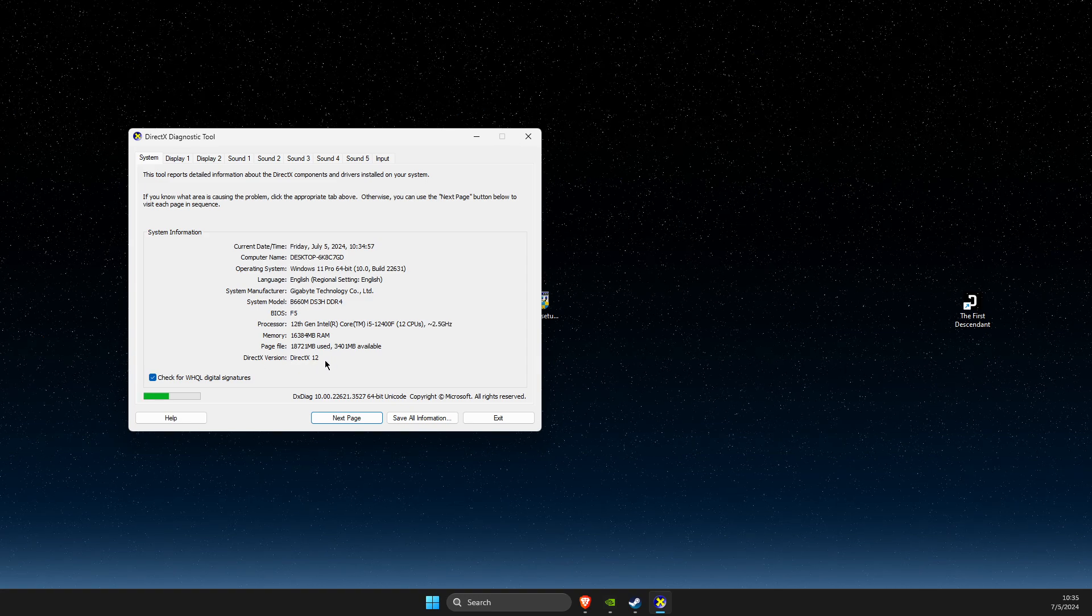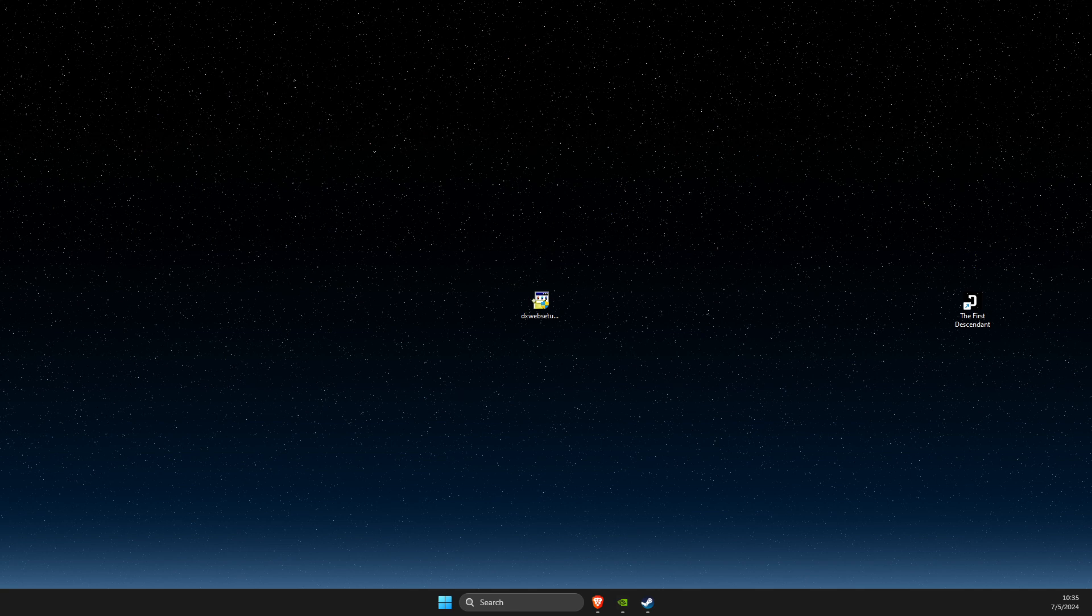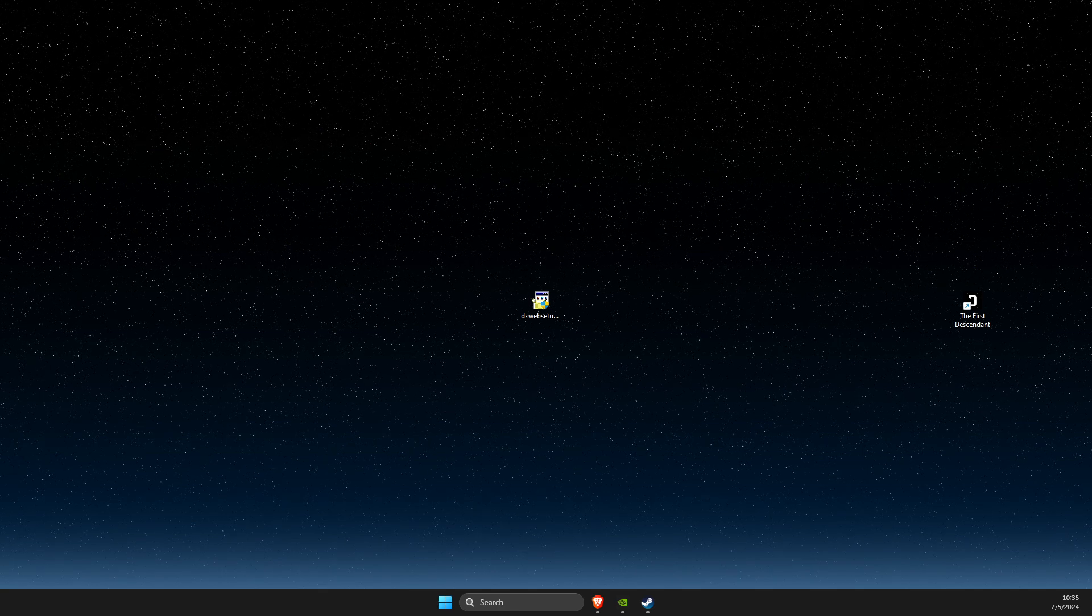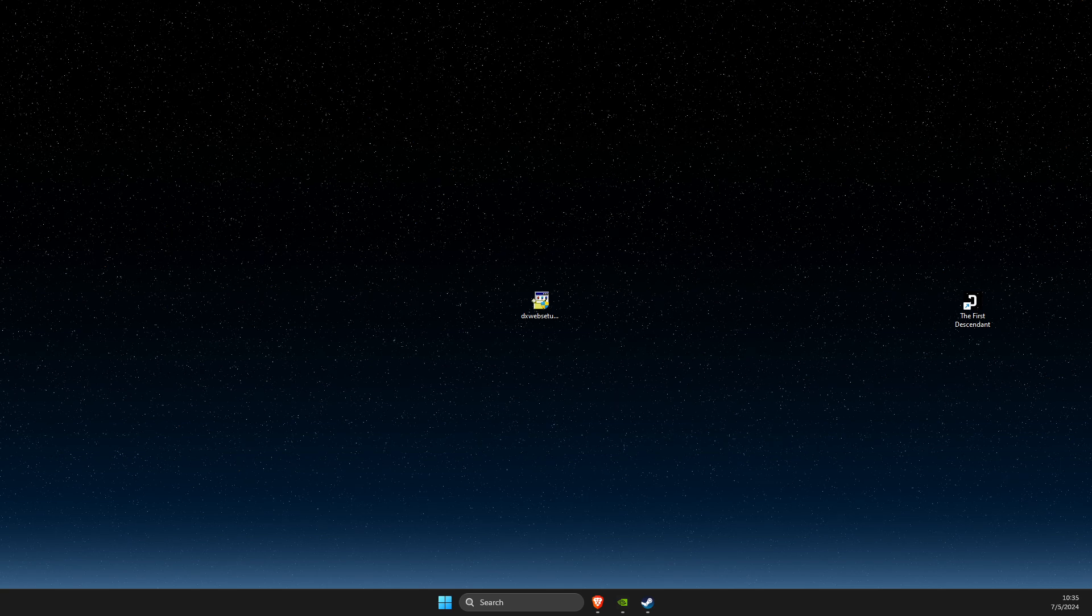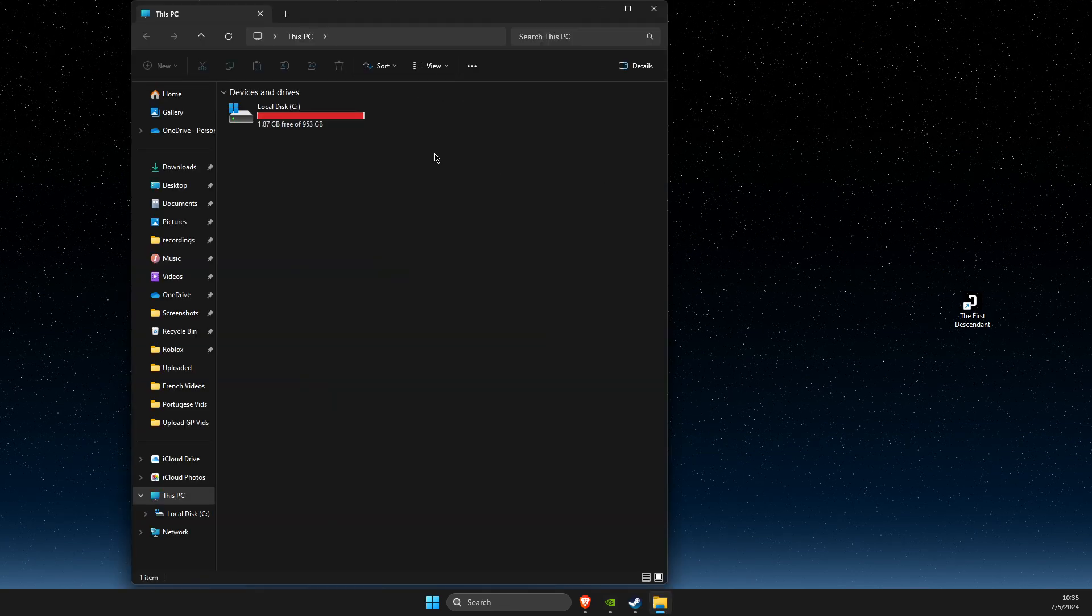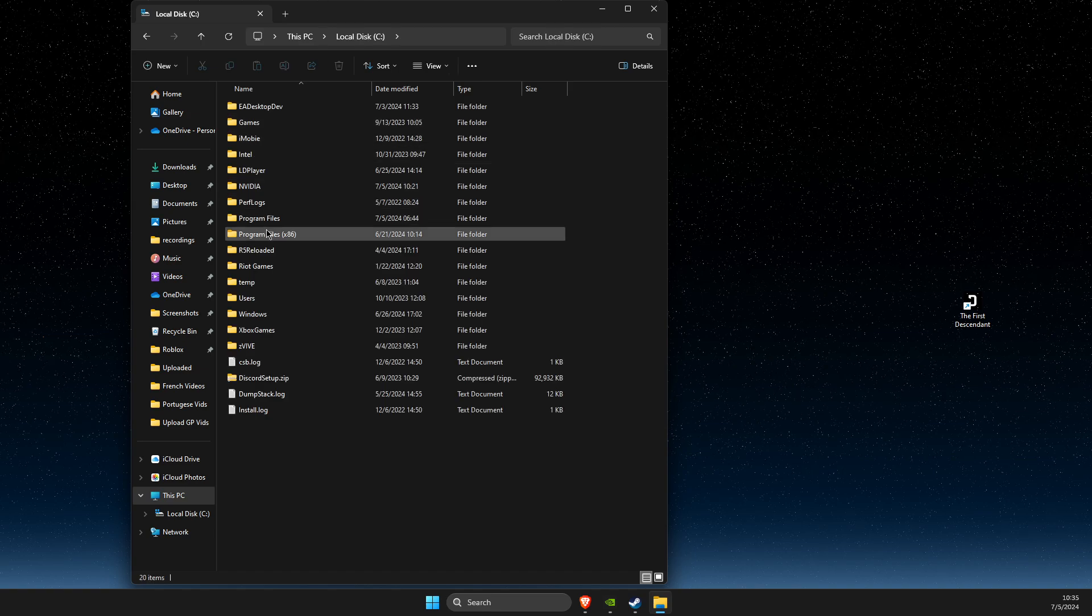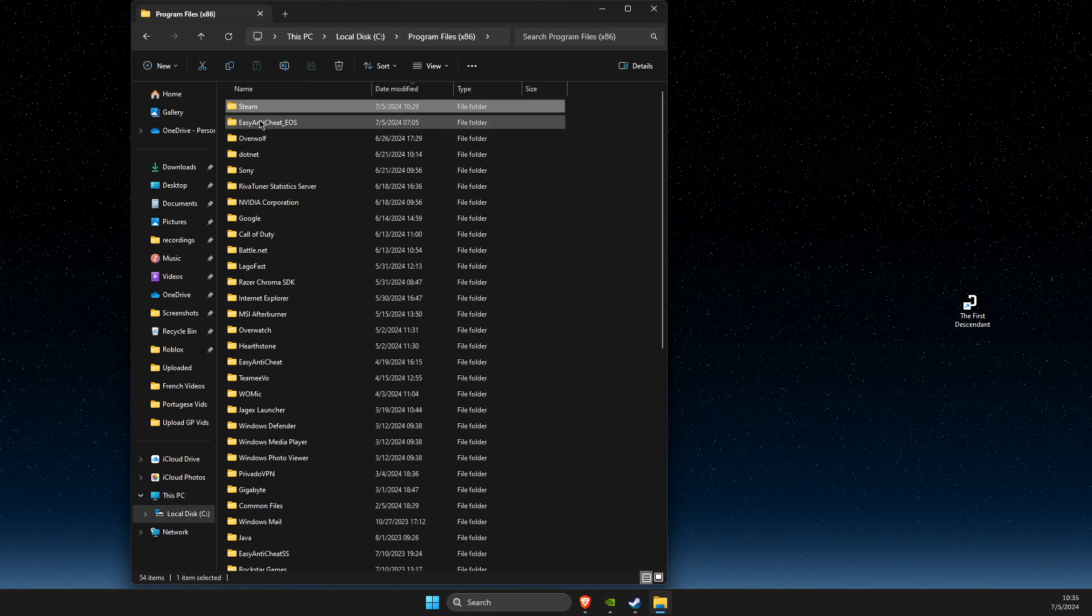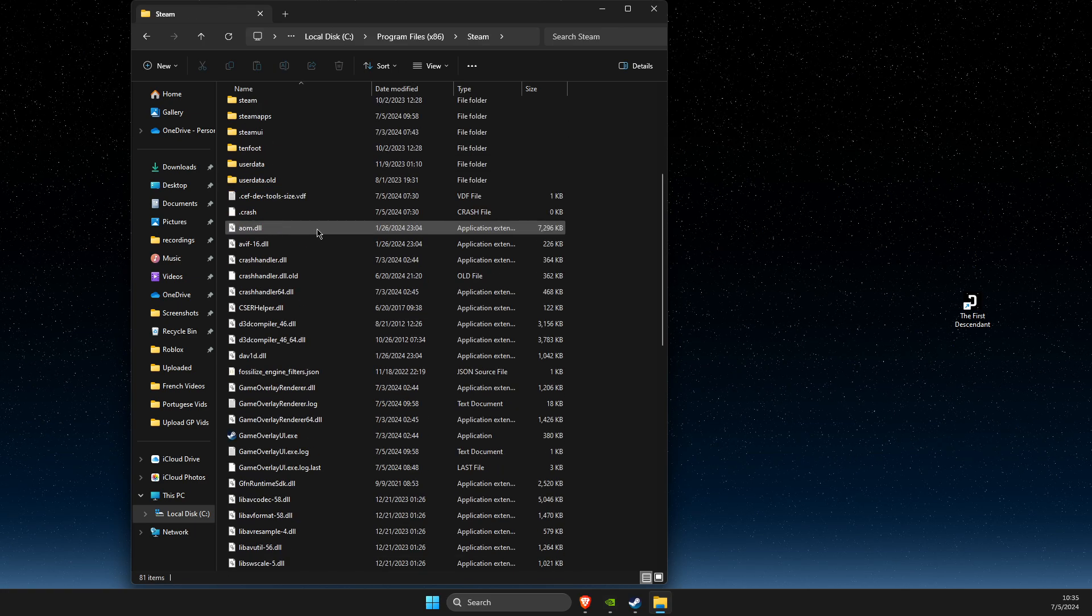If DirectX 12 is still not working, another thing you can do is open your C drive, go to Program Files x86, then go to Steam.